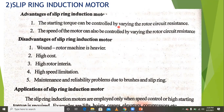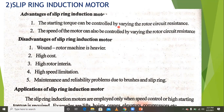In the slip ring induction motor, it is possible to insert resistance into the rotor circuit by using slip rings. External resistance can be connected to the rotor circuit via slip rings, so the starting torque can be controlled by varying the rotor circuit resistance.